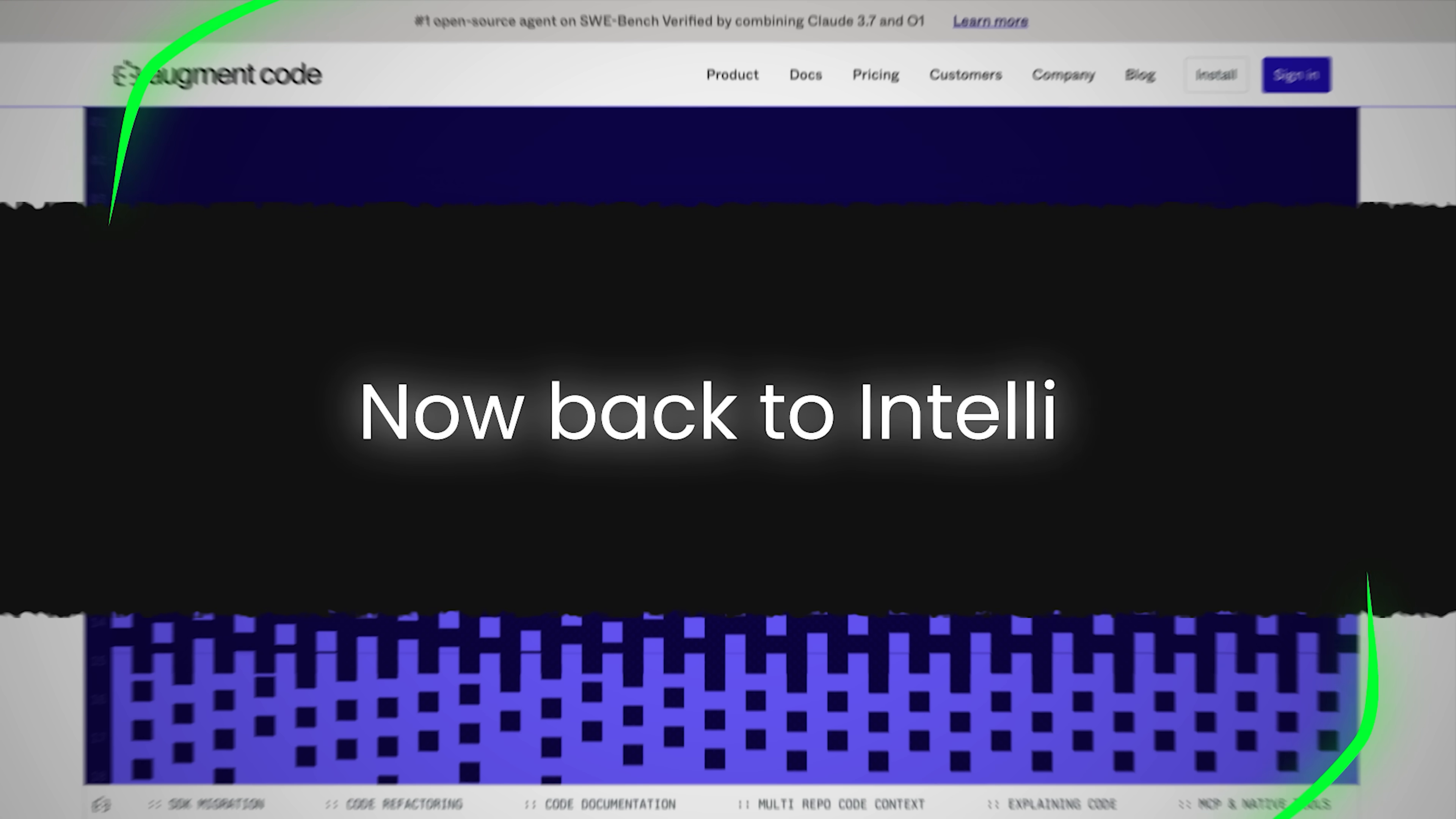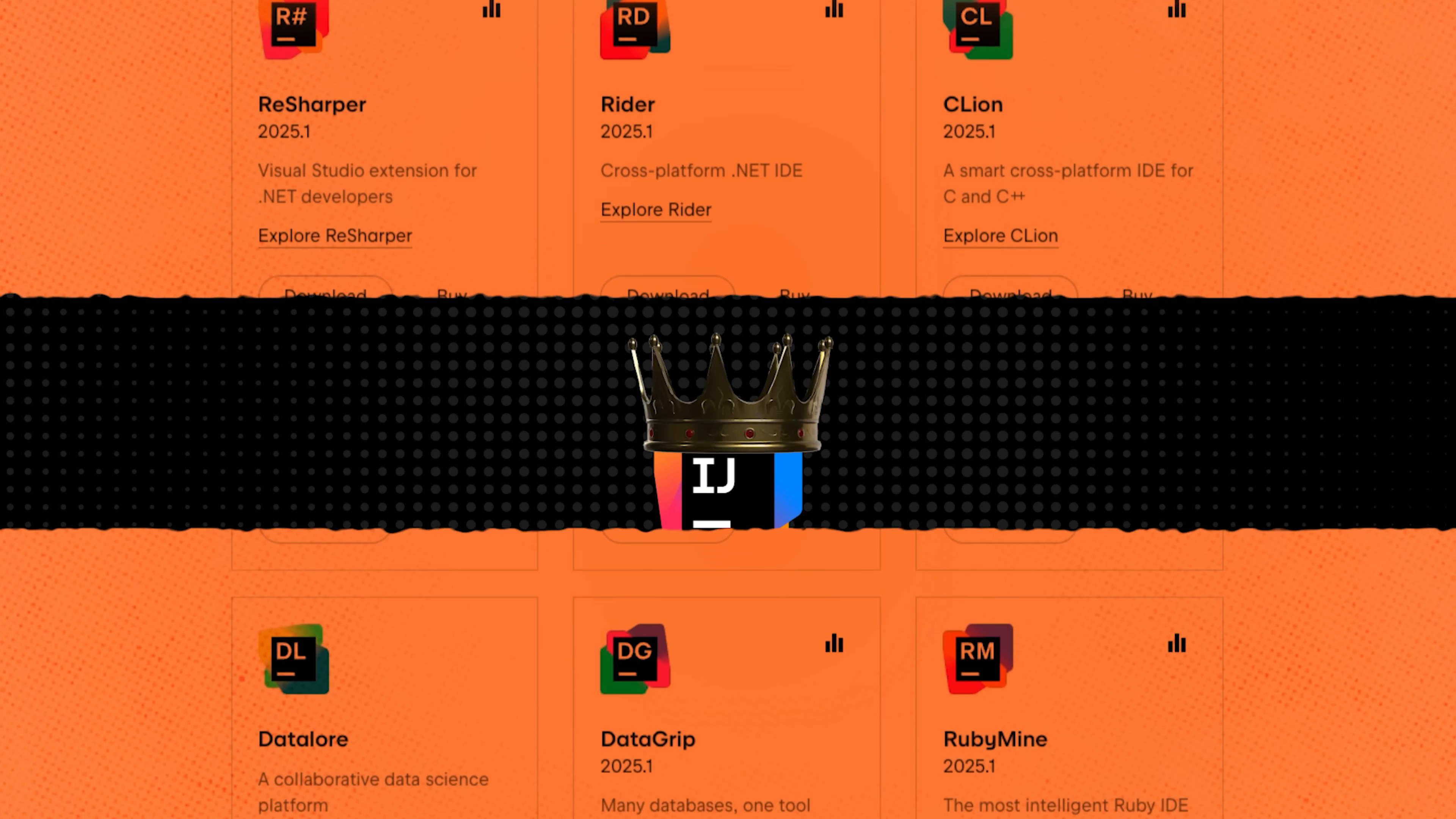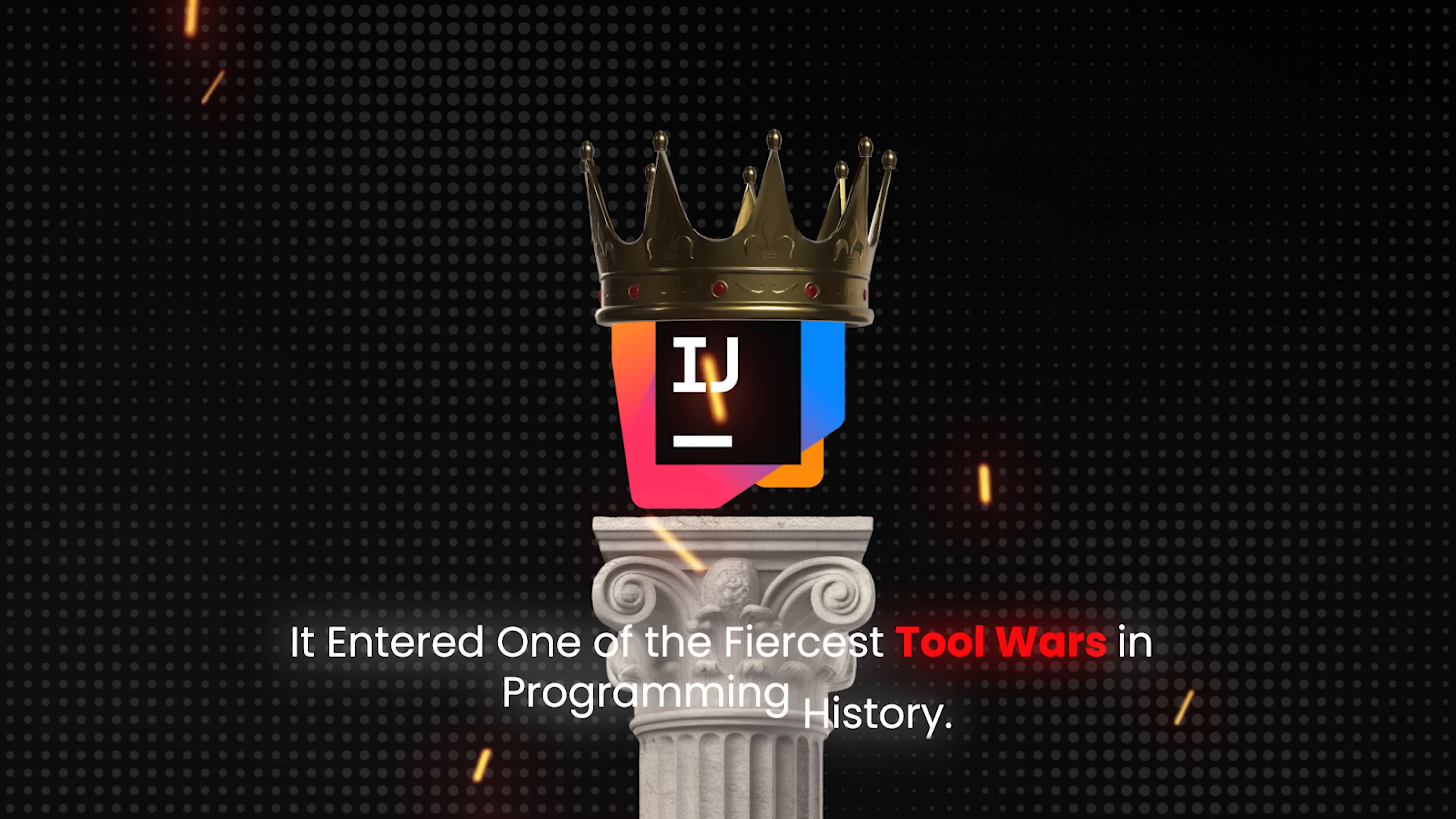Now back to IntelliJ. Originally named IntelliJ Software, the company soon rebranded as JetBrains, marking its ambition to build more than just a Java tool. But IntelliJ IDEA remained its crown jewel, even as it entered one of the fiercest tool wars in programming history.